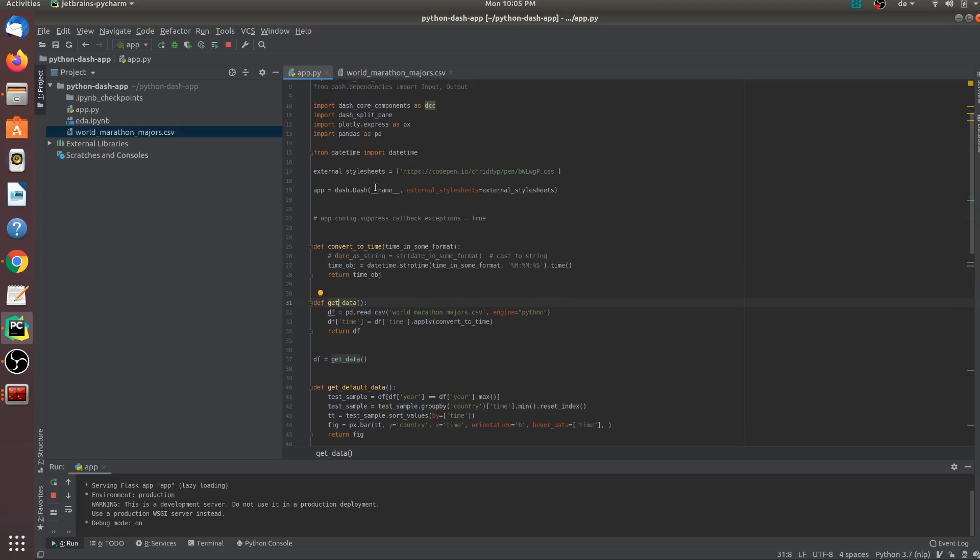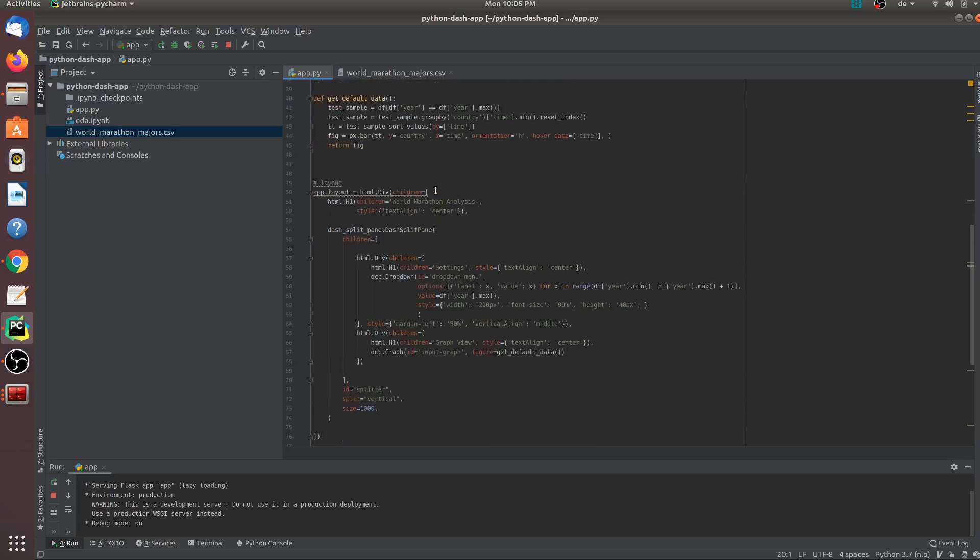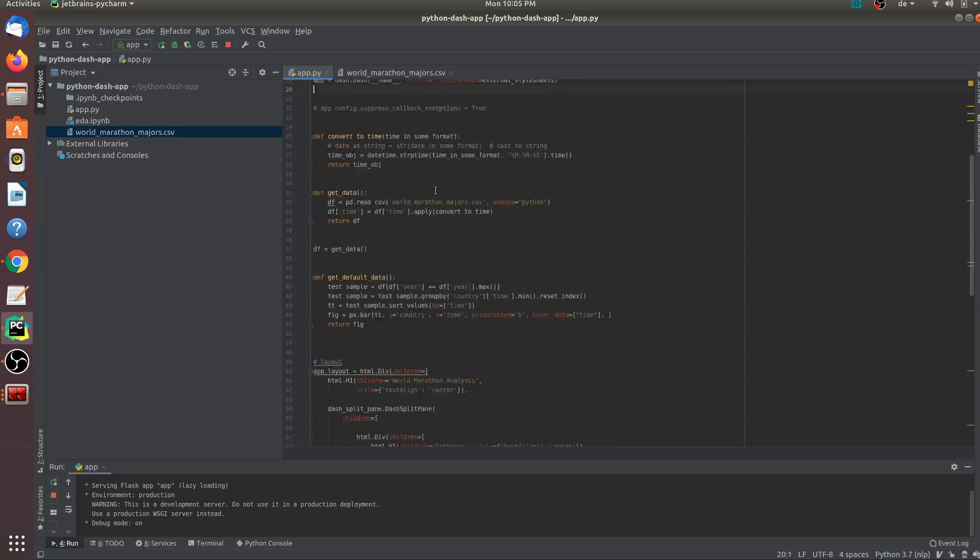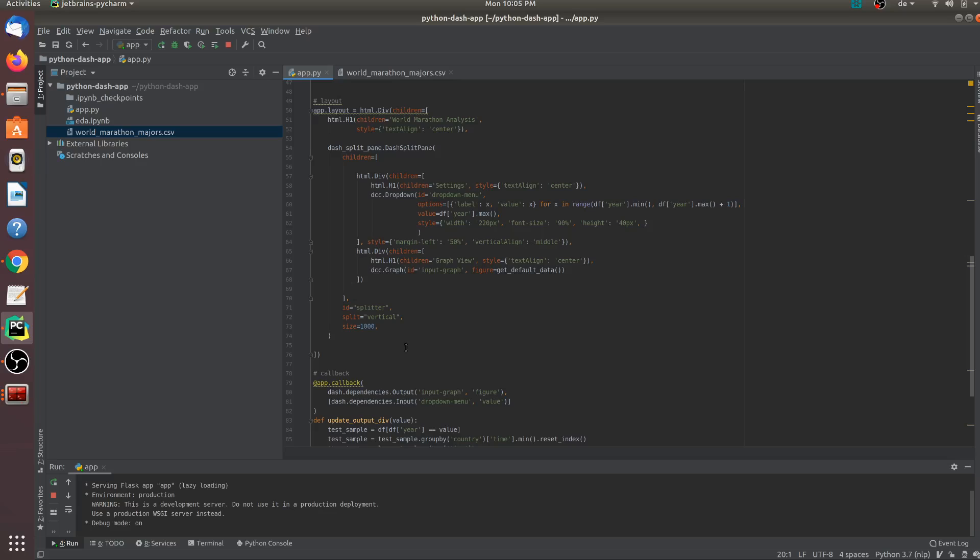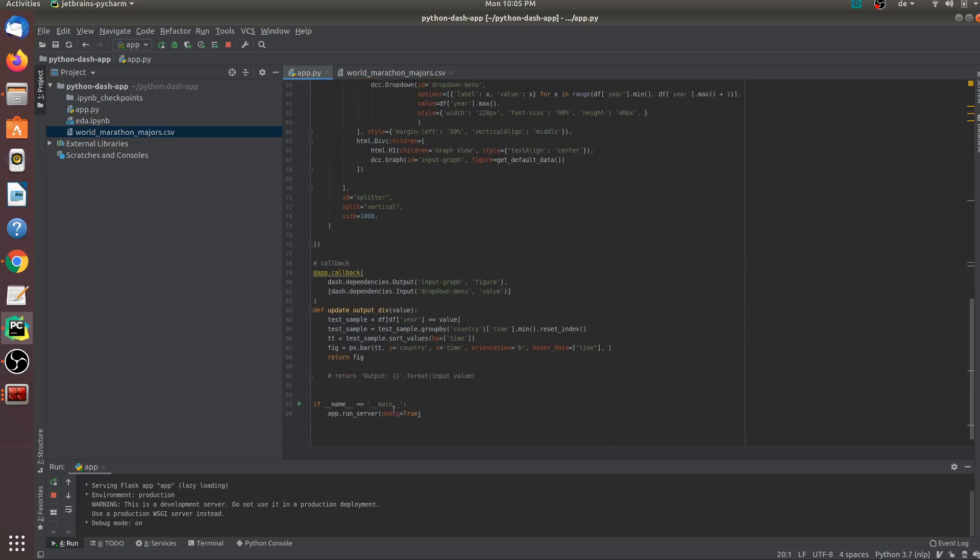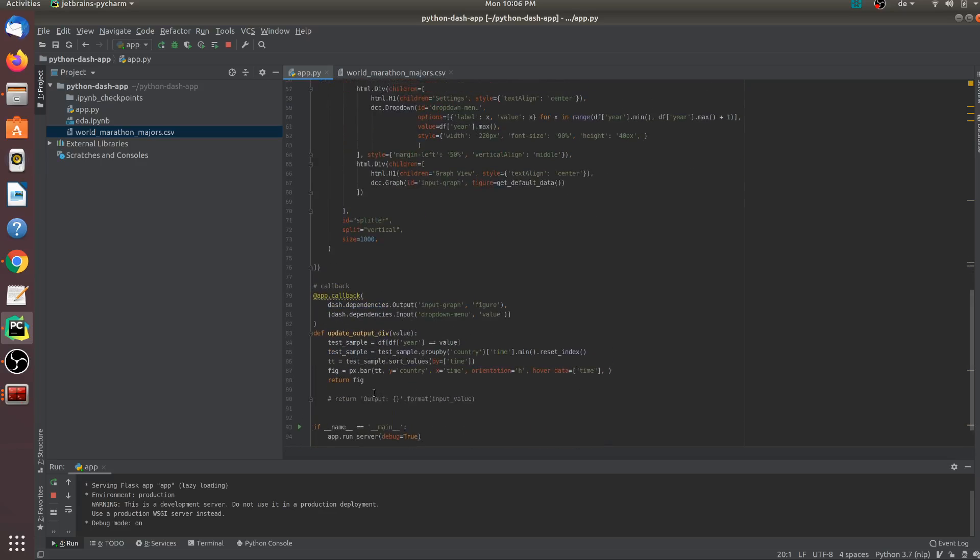The very first step is to create an instance of our dash application. I have created a variable called app and this is initialized as dash.dash and it takes a link to a style sheet. You can create your own style sheet or you can use the one that you see on this line, on line 17. And to start your application, all that you need to do is app.runserver in your main.